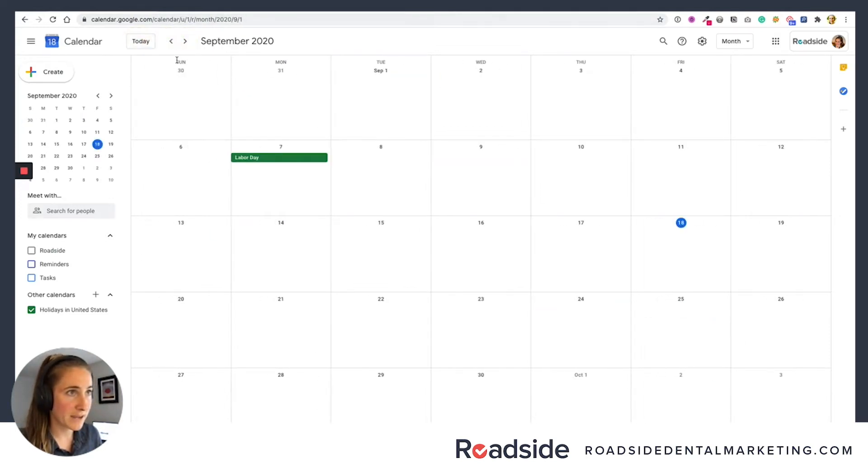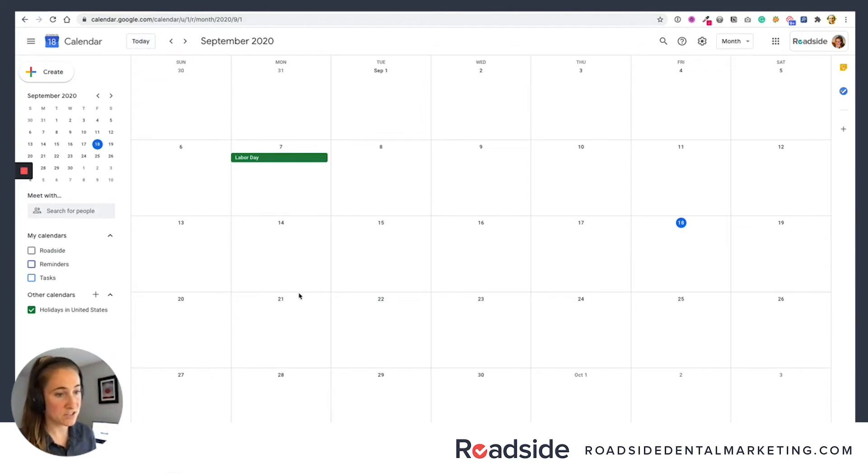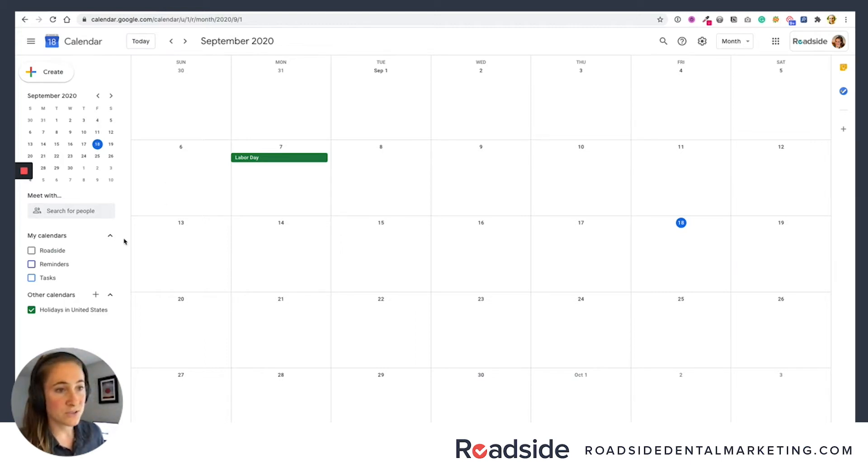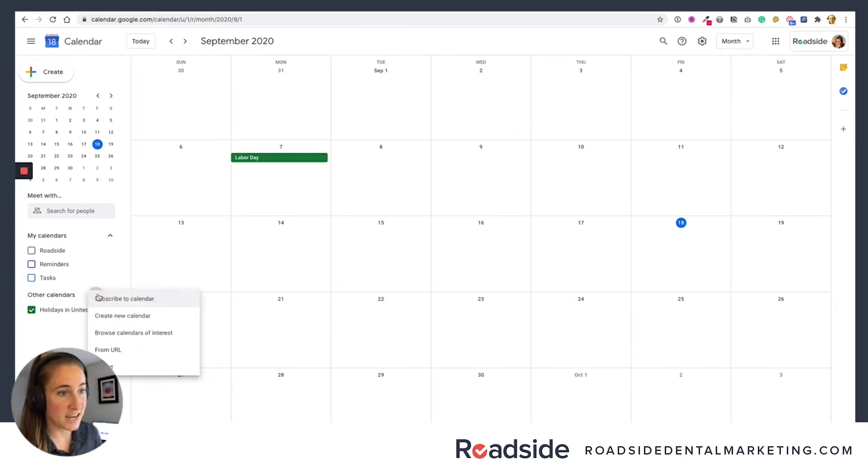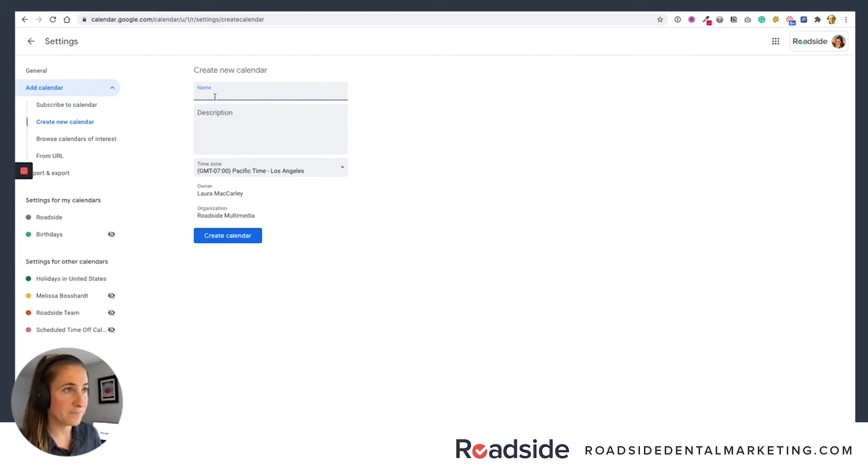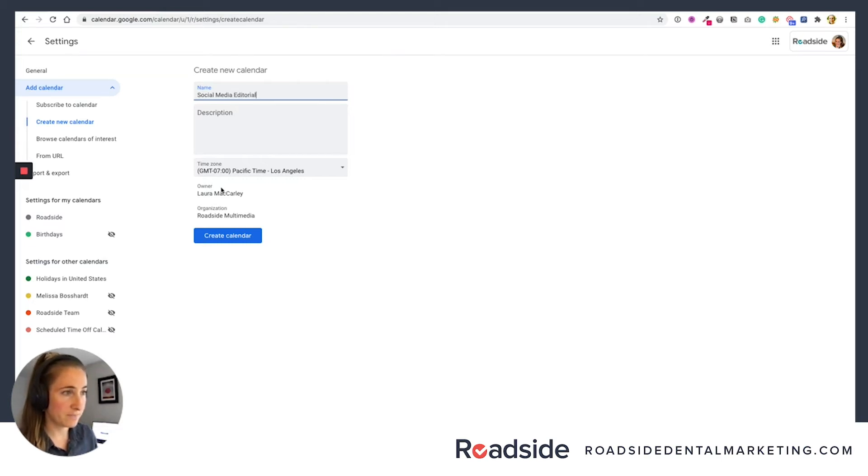Let's go back to today. Okay, so the next thing we want to do is set up a separate personal calendar specifically for your social media planning. So we're going to go over to our other calendars here again, you're going to press the plus sign and then say create new calendar. And we're going to call this social media editorial. And we're going to say create calendar.